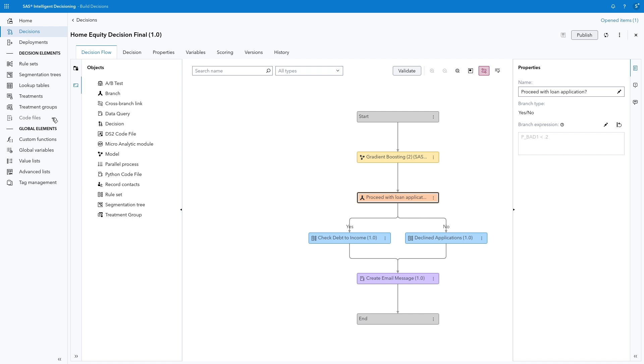Many of these elements can be incorporated in the Decision Flow through the click of a button or drag and drop if you are accessing existing objects from your repository, or they can easily be created from scratch through the intuitive, low-code, no-code UI.